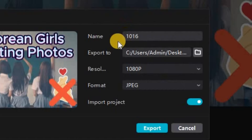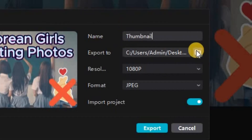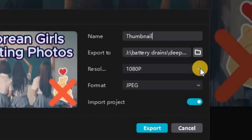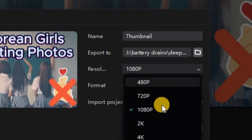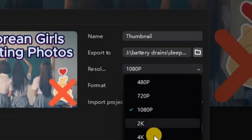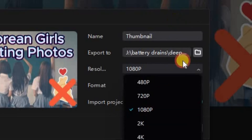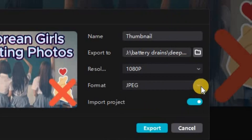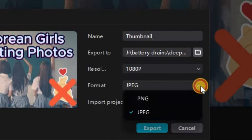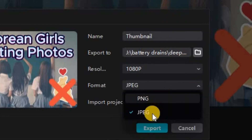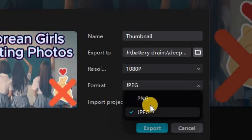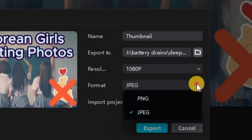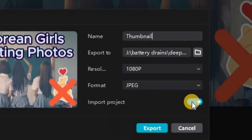From here you can rename it to whatever you want and choose where to export it to. You can also choose a resolution anywhere from 4K, 2K, 1080p, 720p, or 480p, and you can choose to save it in the format of JPEG or PNG.